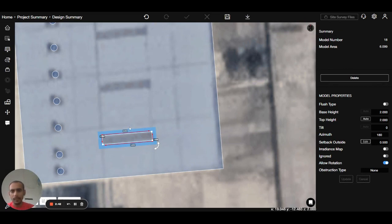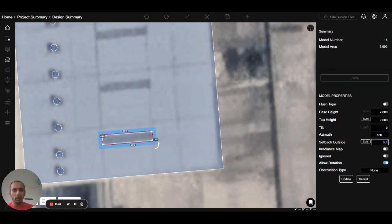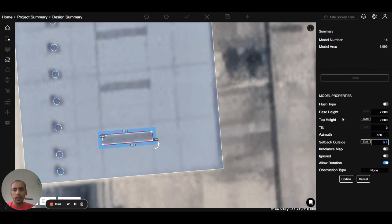The setback outside is 0.5, I will make this 0.1. Now there is one toggle as well that we call the flush type toggle. Flush type toggle means it will take the base height, the tilt, and the azimuth from the below roof. Right, I will enable this and update this.